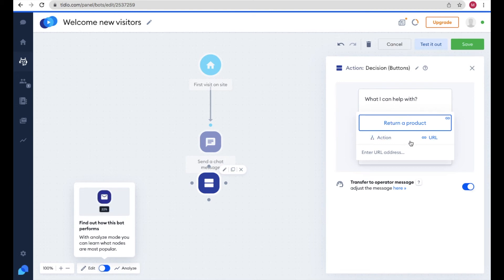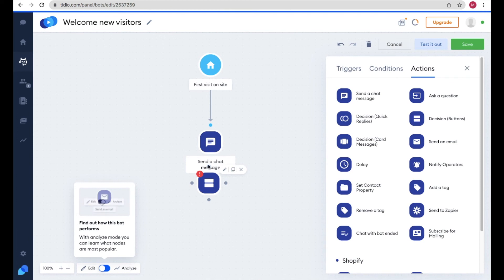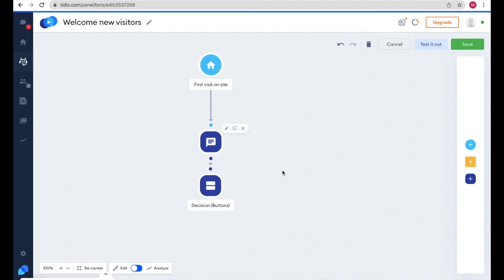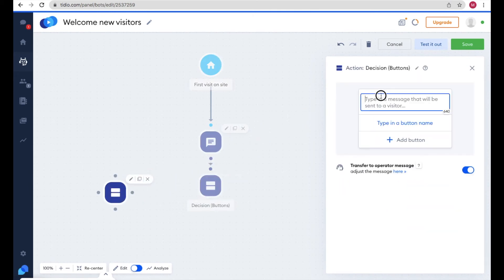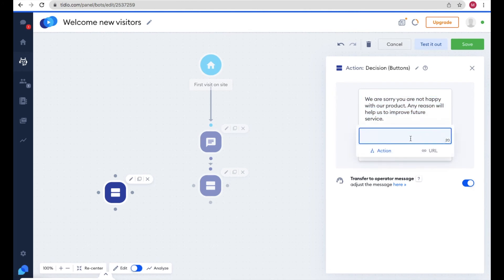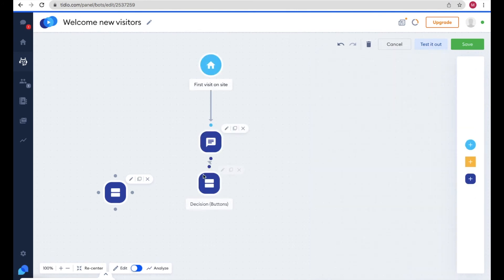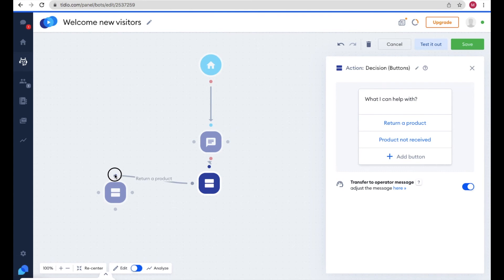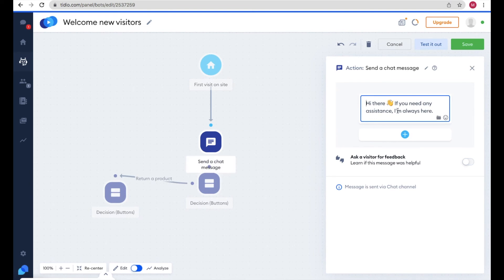You can also add a URL to a support page so when someone clicks an option they go to a relevant help article. To connect the actions in the flow, click the dot on one node and drag it to connect to the next. You can create more decision nodes — for example, add another decision asking about the type of issue, with options like 'Damage Product' and 'Quality Service', and connect it to the 'Return a Product' button.